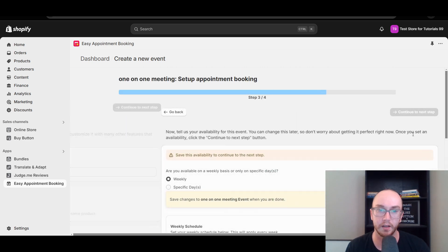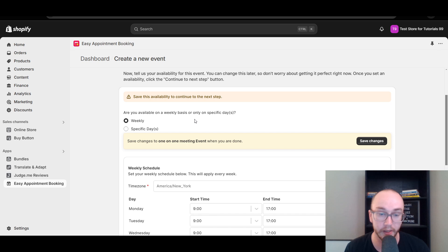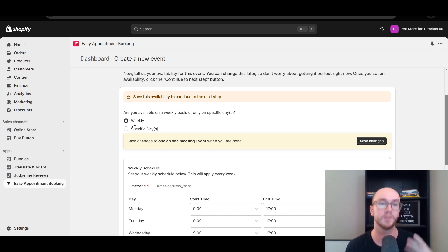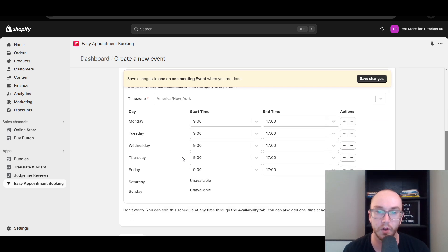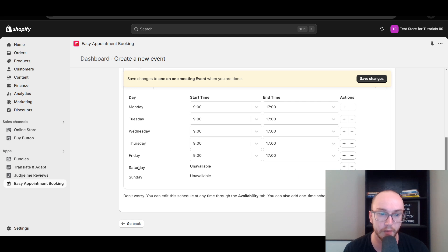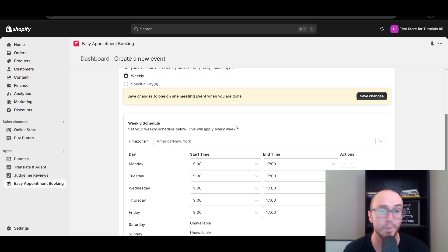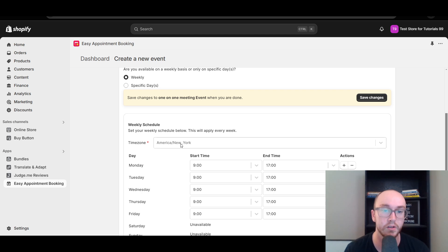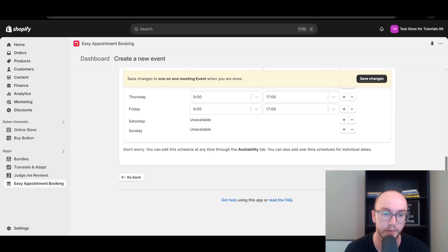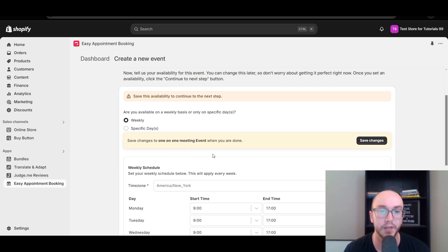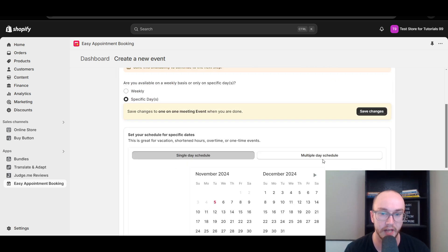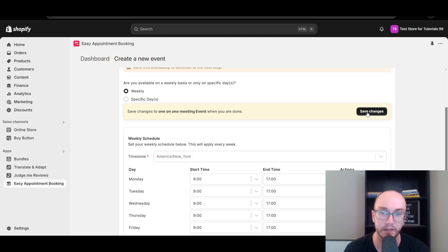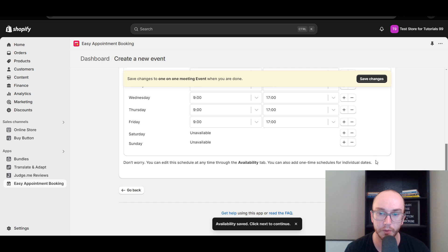This will prompt you with the availability schedule, where you can select specific days you're available as well as your specific time schedules. You can set this up on a weekly basis with overall start time and end time — note the end time is in military time. You can add availability for Saturday and Sunday, or just leave it as 9 a.m. start times Monday through Friday. You can also select your time zone — we're currently in America/New York. Select specific days of the week you want, then click save changes.